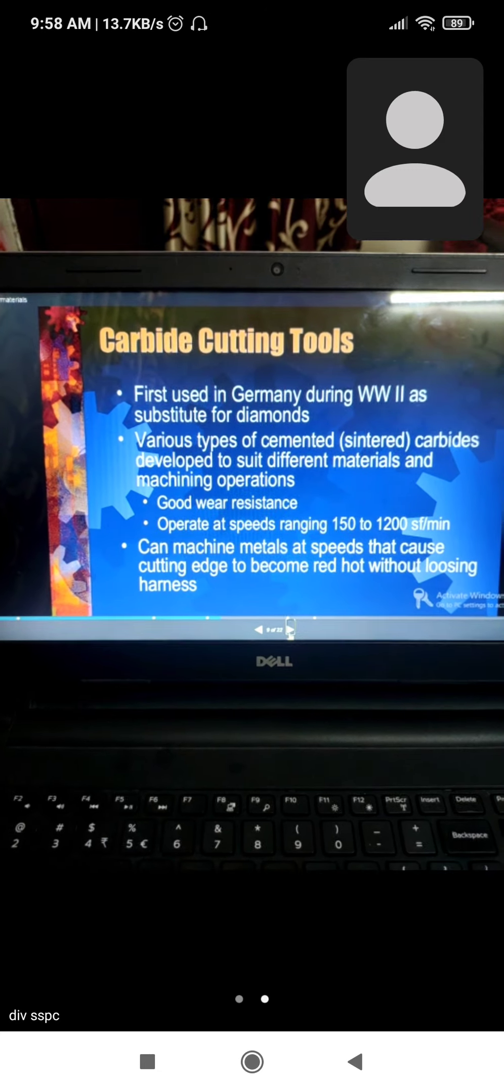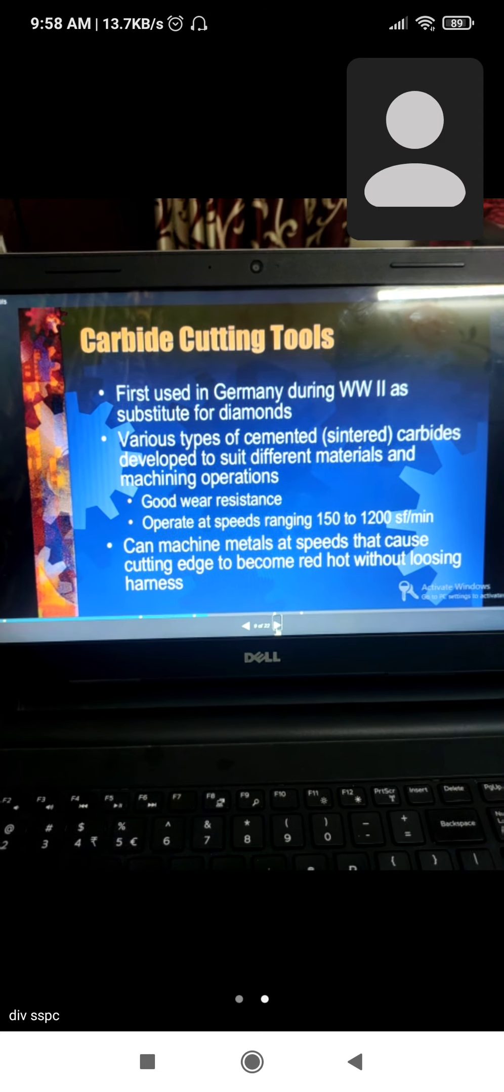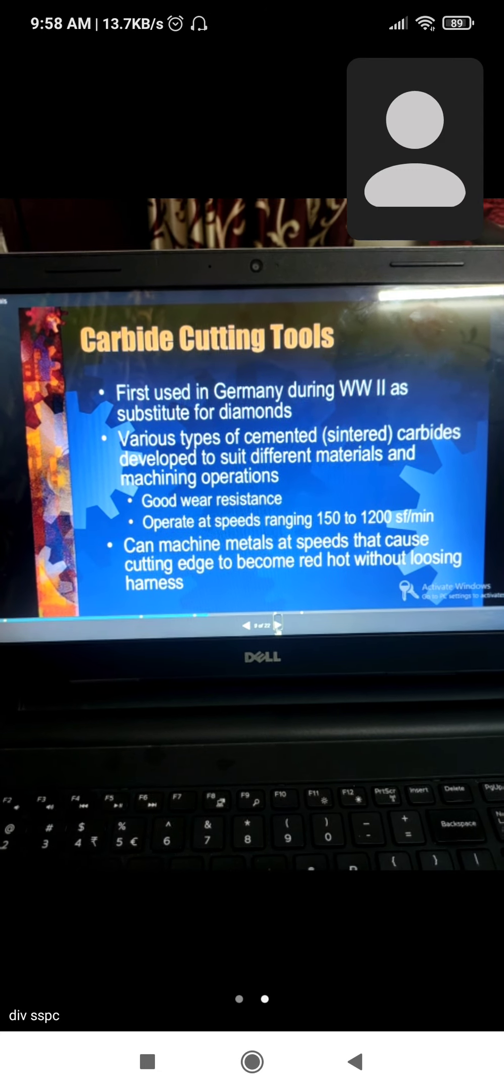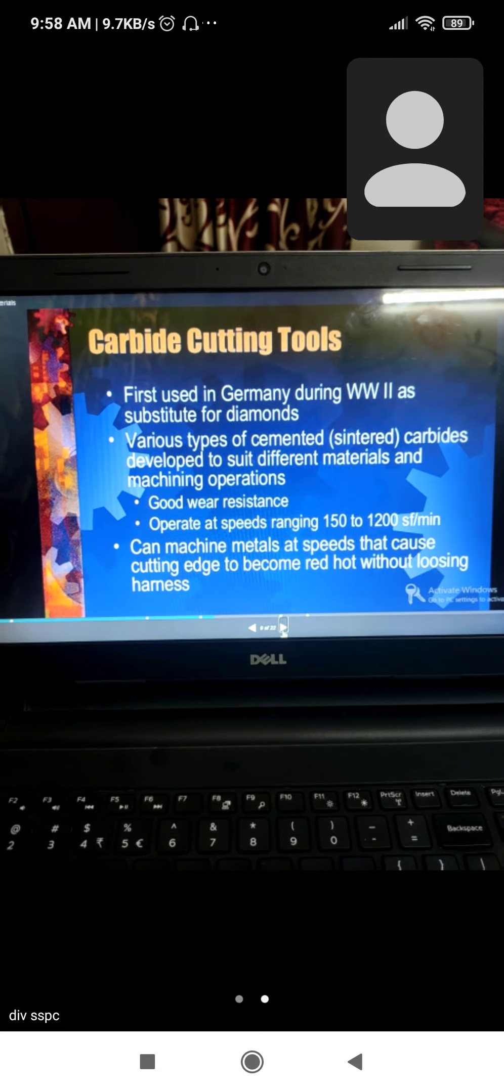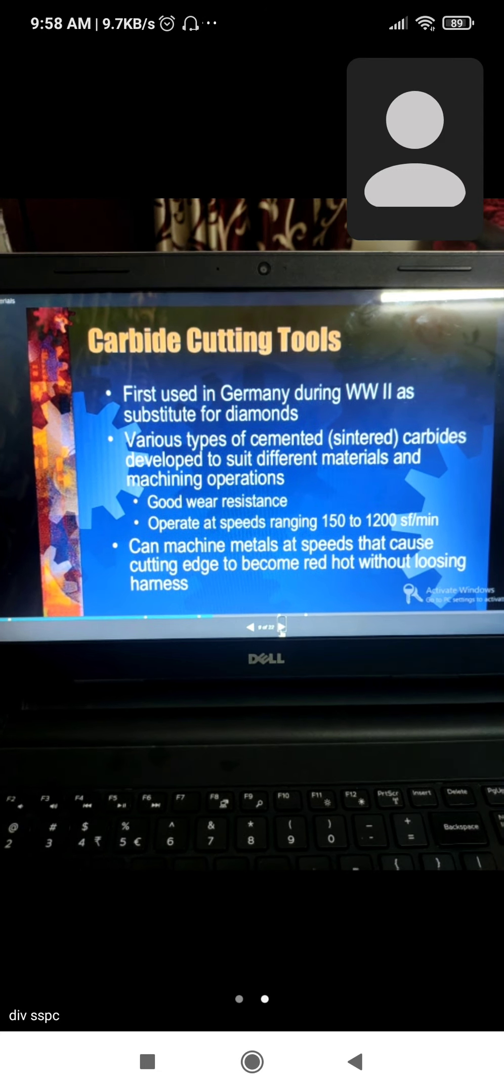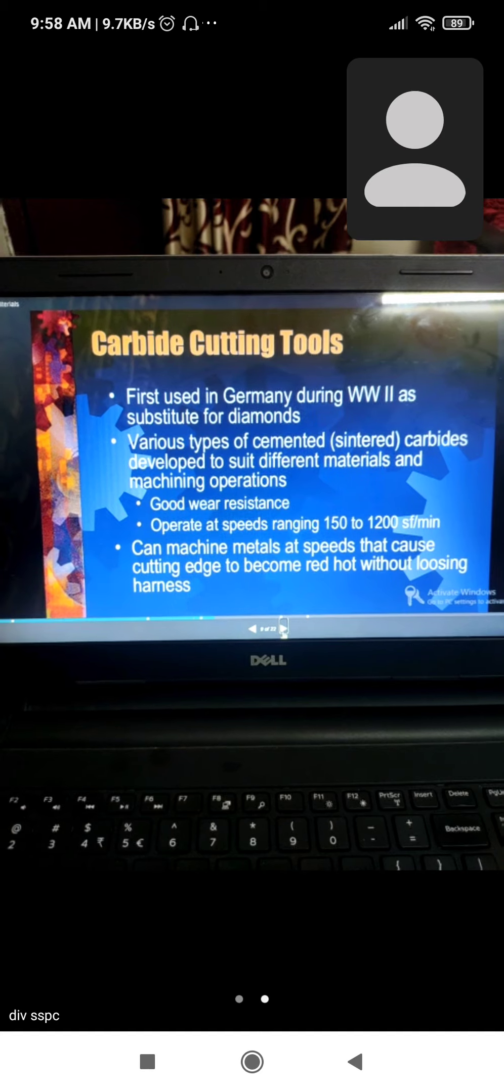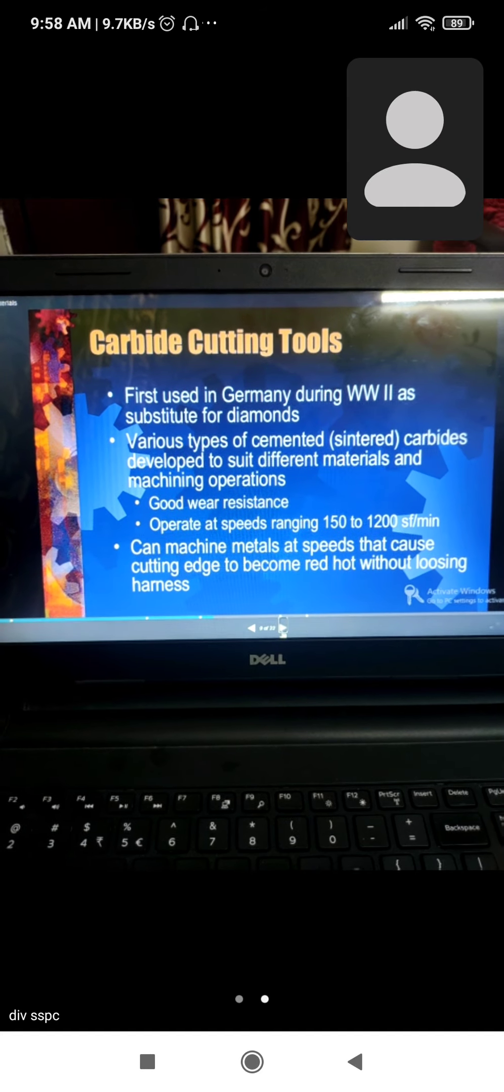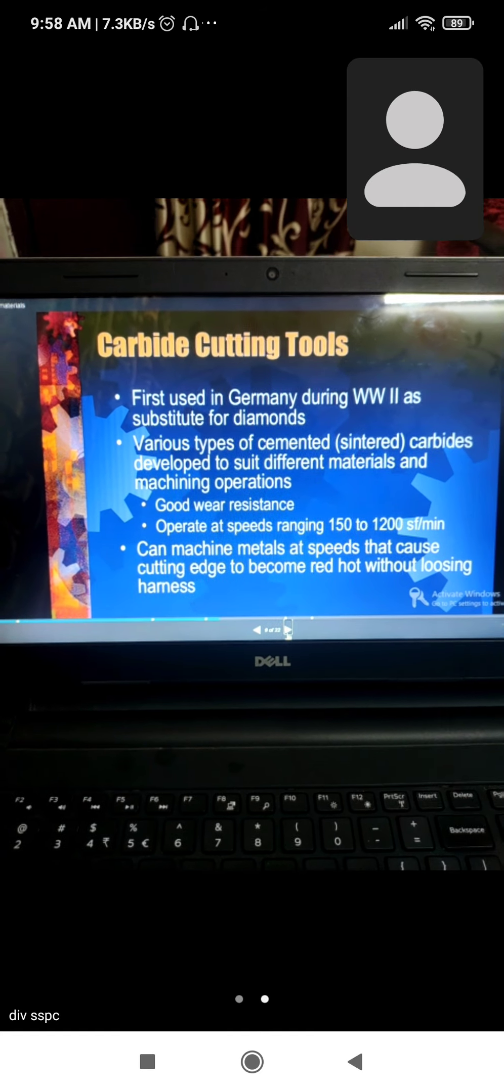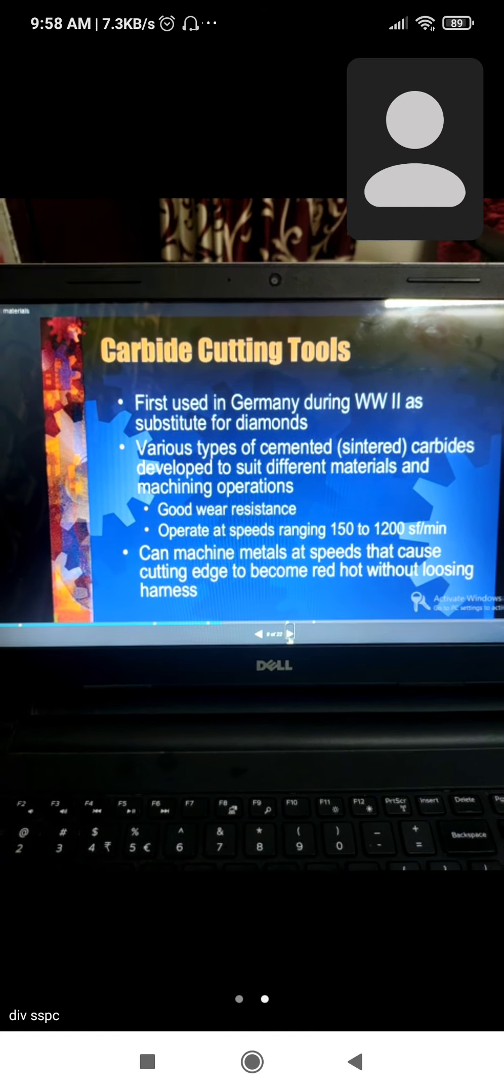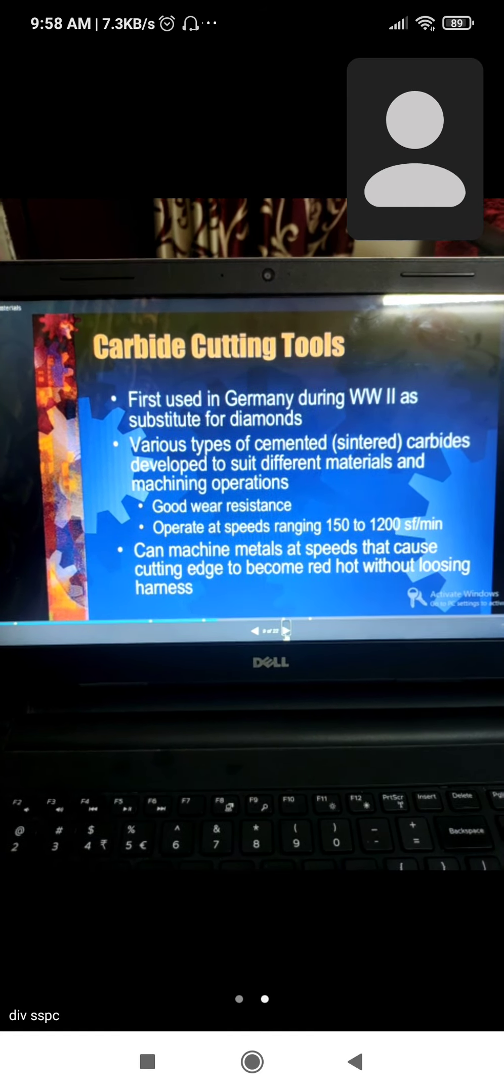Can machine metal at high speed - the cutting edges become hot without losing hardness.